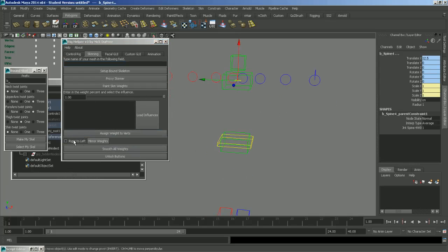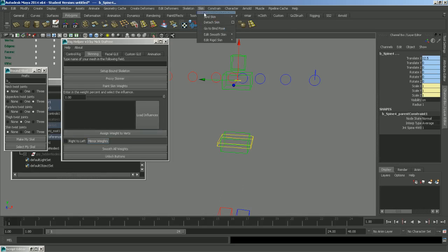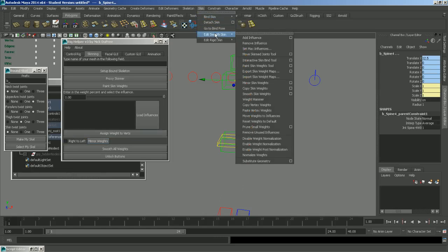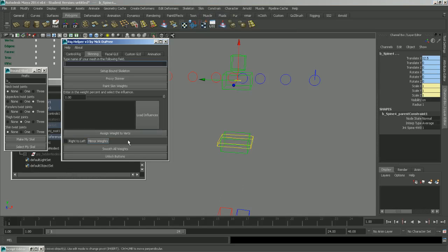You also have a Mirror Weights option, which is the same as going into the Edit Smooth Skin dropdown. But it's just a few less clicks. And there's also a Smooth All Weights button which does exactly what it says.